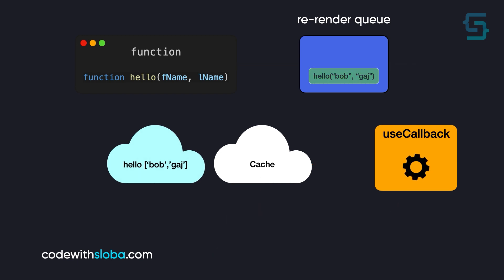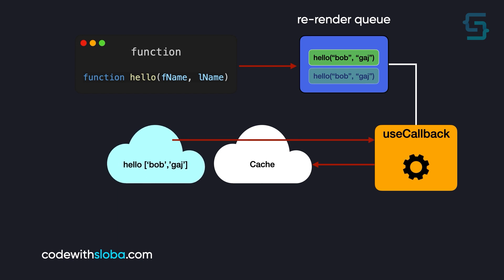And then, next time a component gets re-rendered again, we are calling the useCallback hook, which again compares the dependencies. If they are not changed, it's returning the same function instance from the previous iteration. And now let's see how we can implement it and why it's useful.